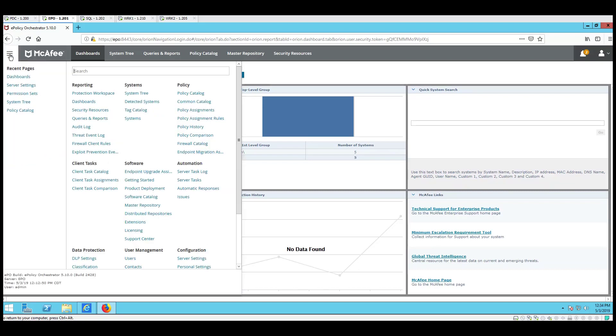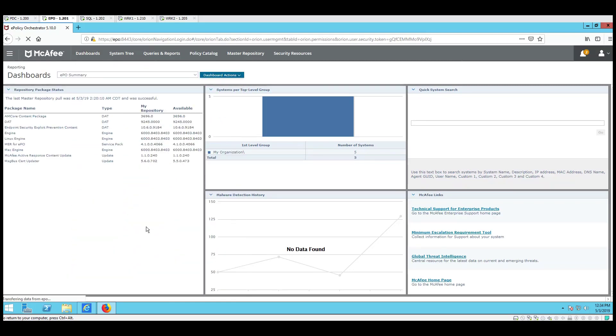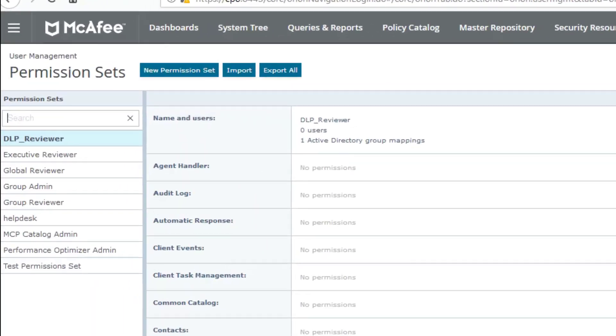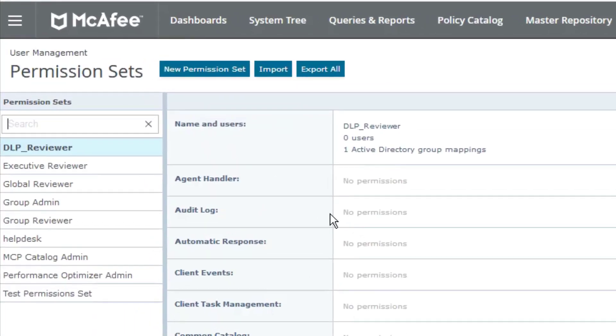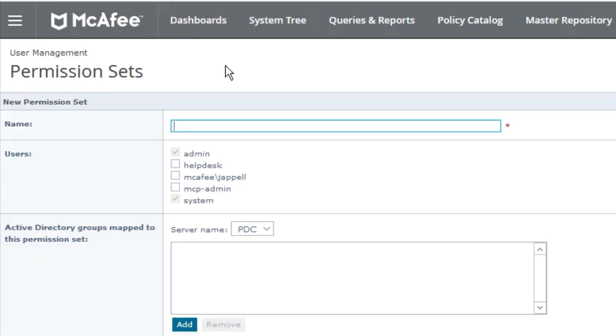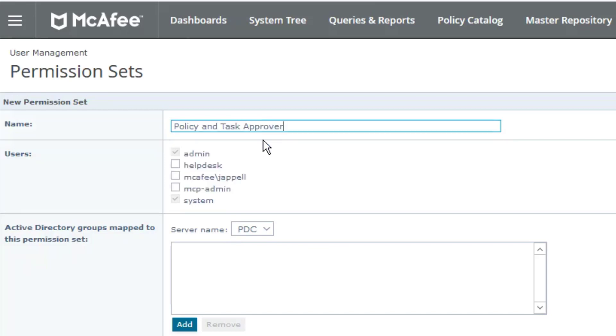We're going to select menu, and we're going to go down to user management and select permission sets. Everybody's still with me? Good, because if I lost you by this point, wait until we get going here. New permission set. Let's select that, and we're going to enter policy and task approver. Very simple.